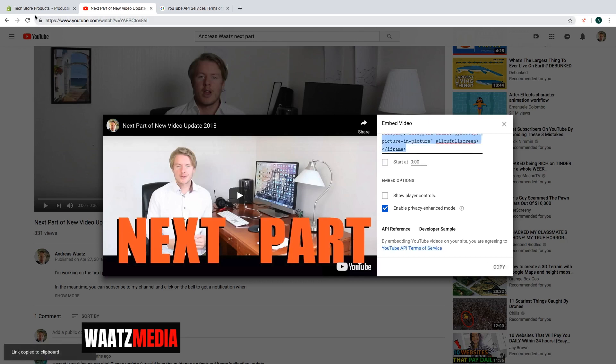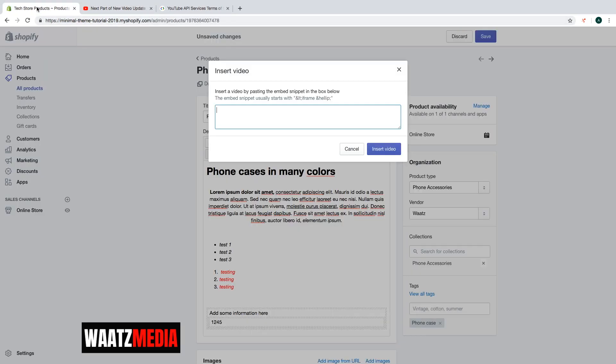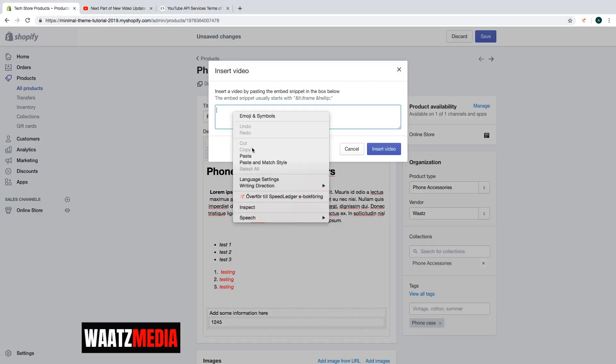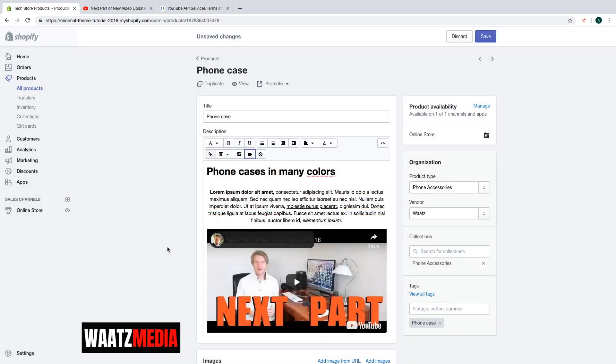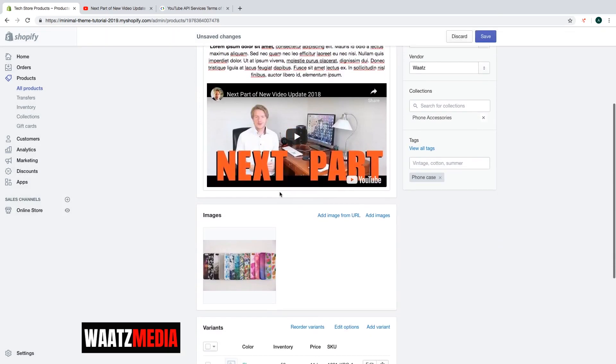Go back to the product and paste it right here. Click on insert video. Like that.